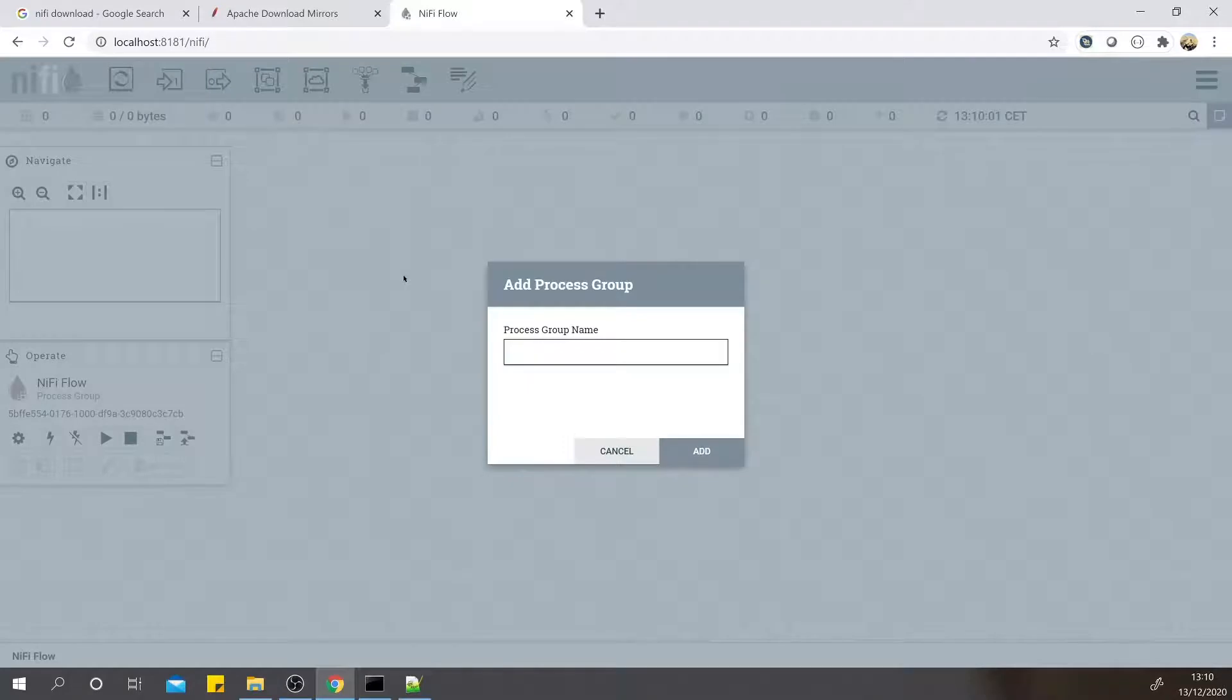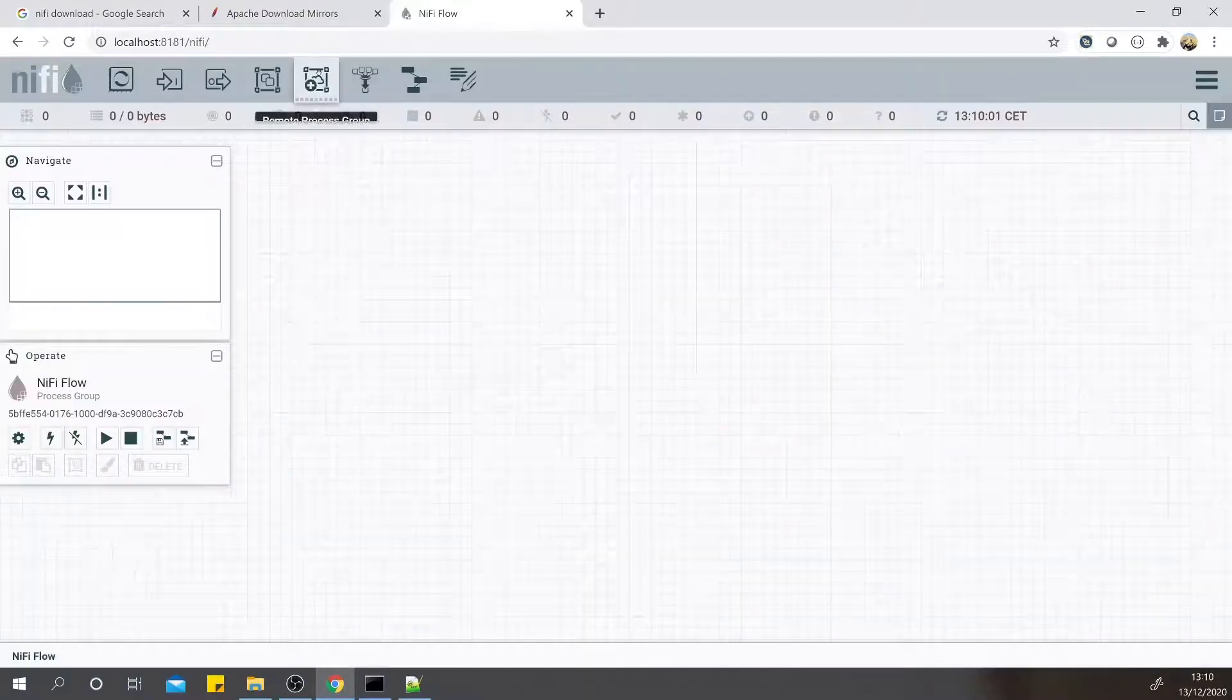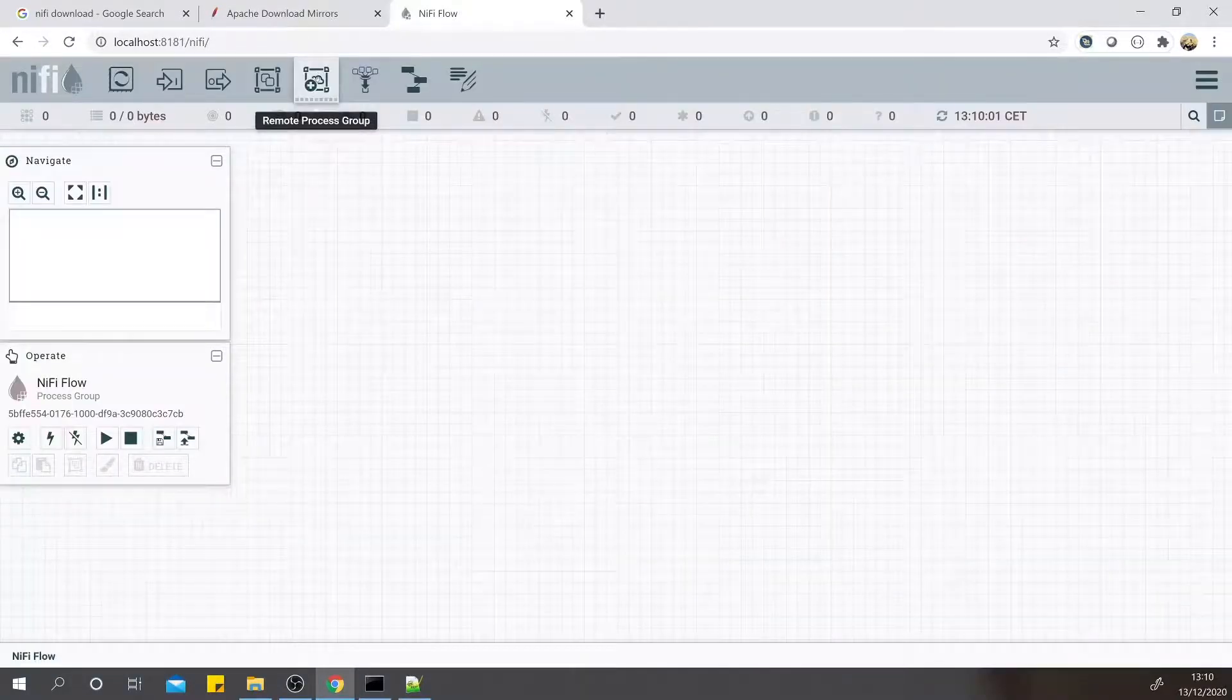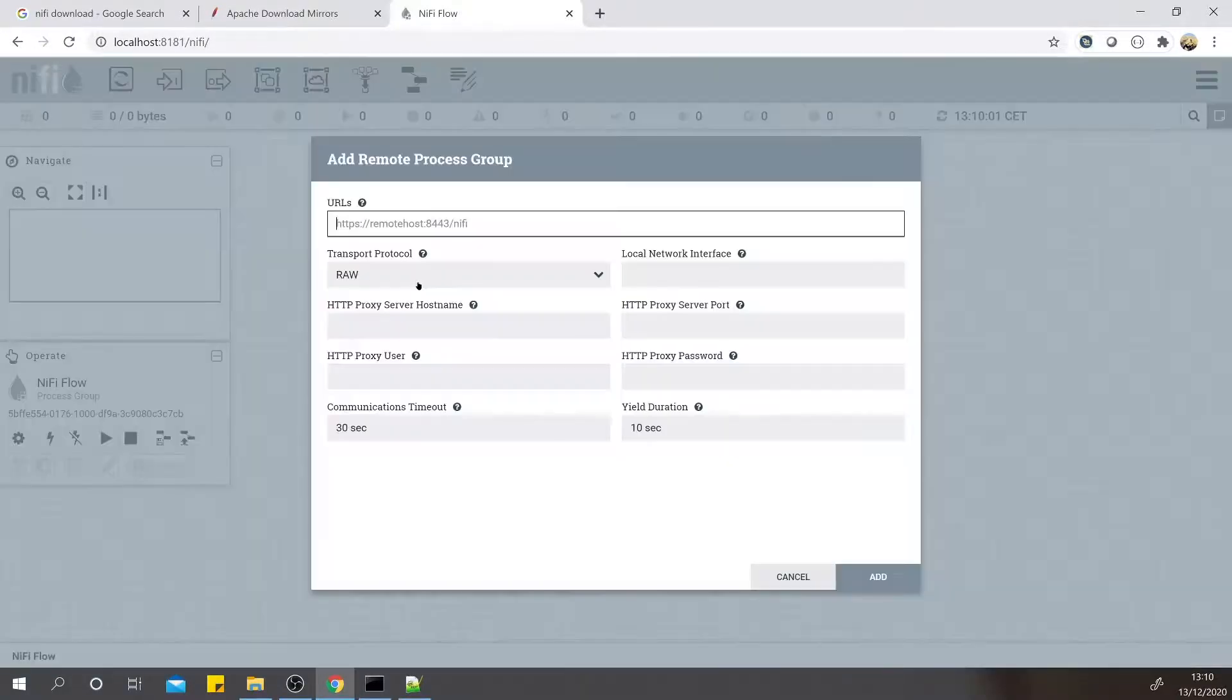Here are the process groups where we can logically group those processors. Here is the remote process group where we can connect to a different NiFi instance.